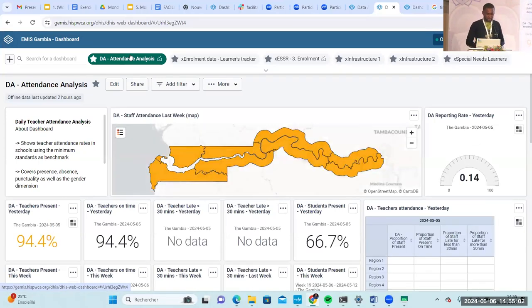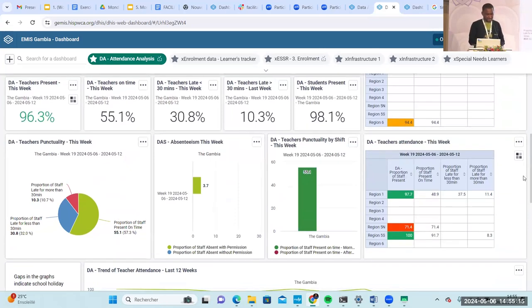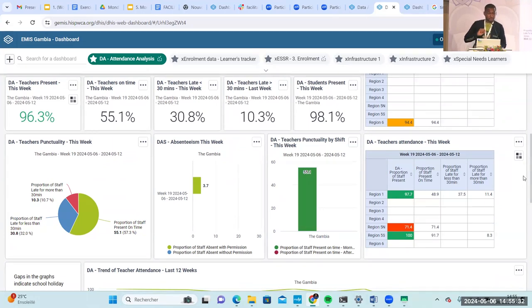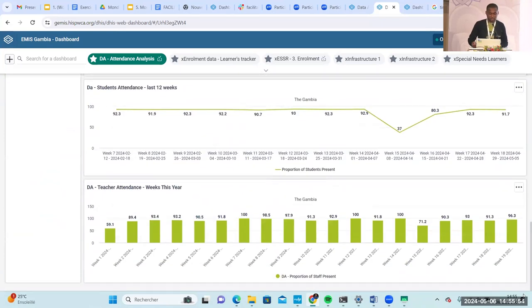Based on completeness, we have an attendance analysis dashboard showing what is happening in the country — reporting rates, trends, and current data by region. Most of the indicators visible at the national level are also available locally to the schools for their own analysis. Note that these dashboards are not cast in stone — if there's a need to change things, they can add new indicators or new dimensions.